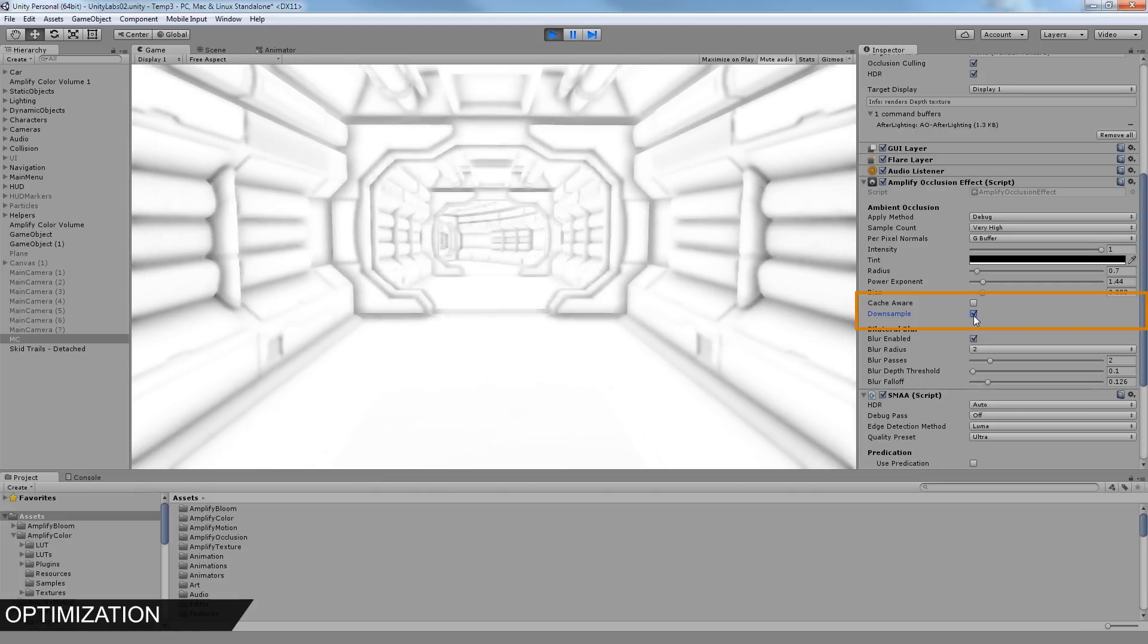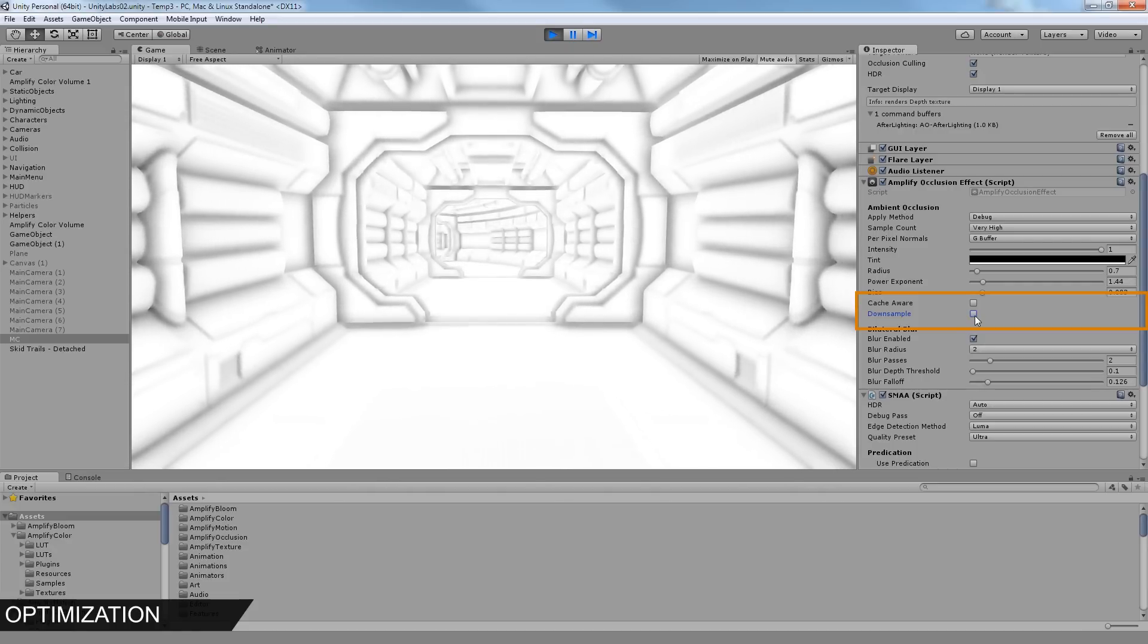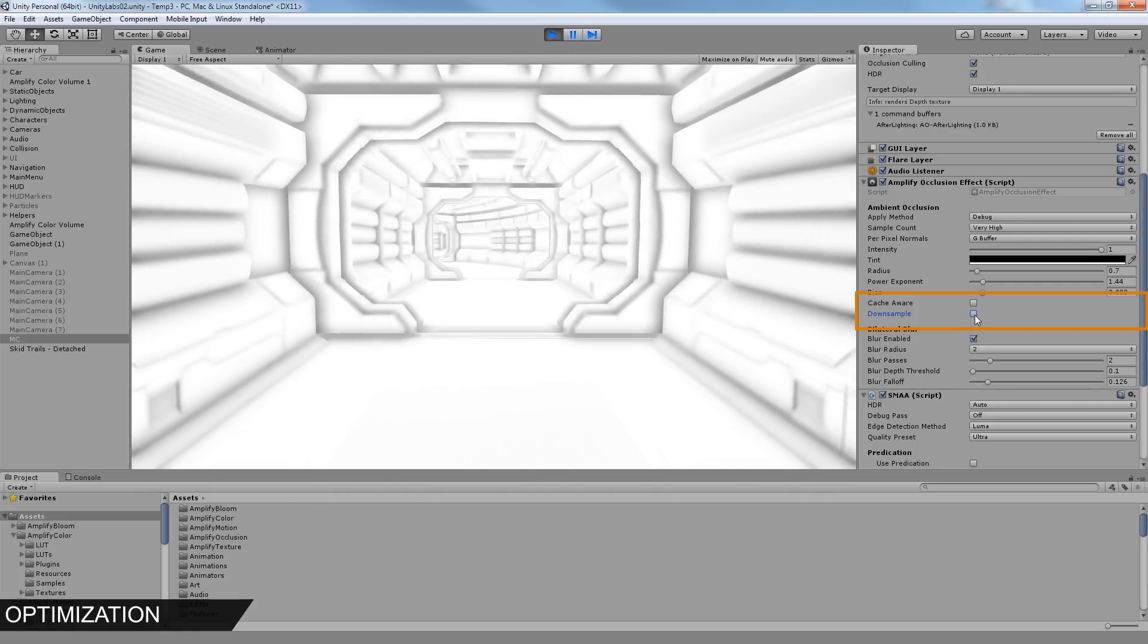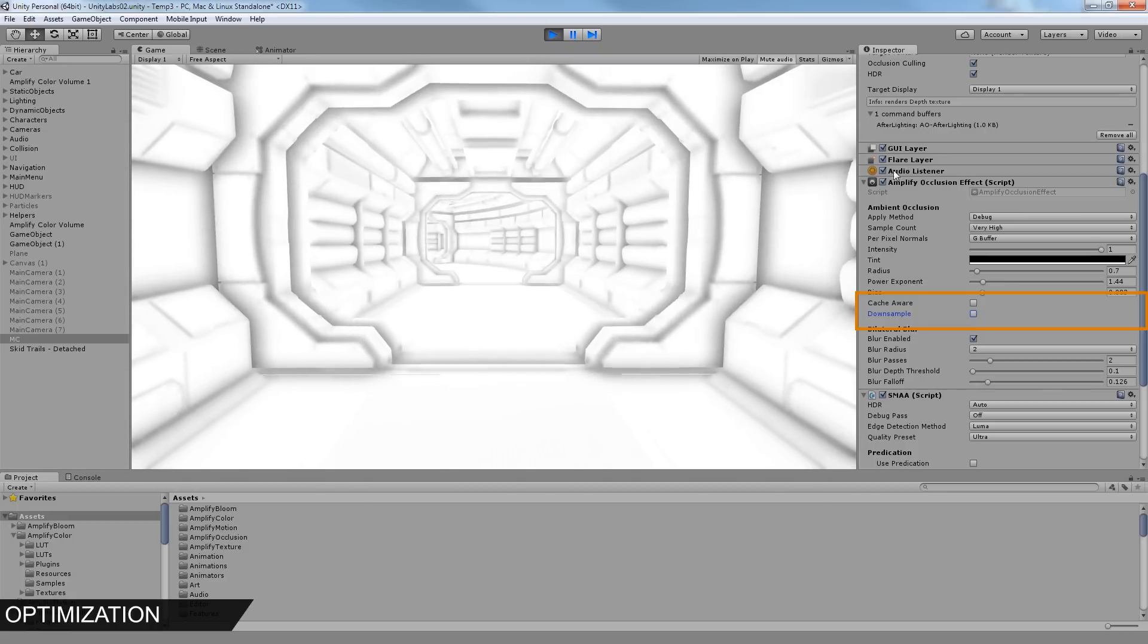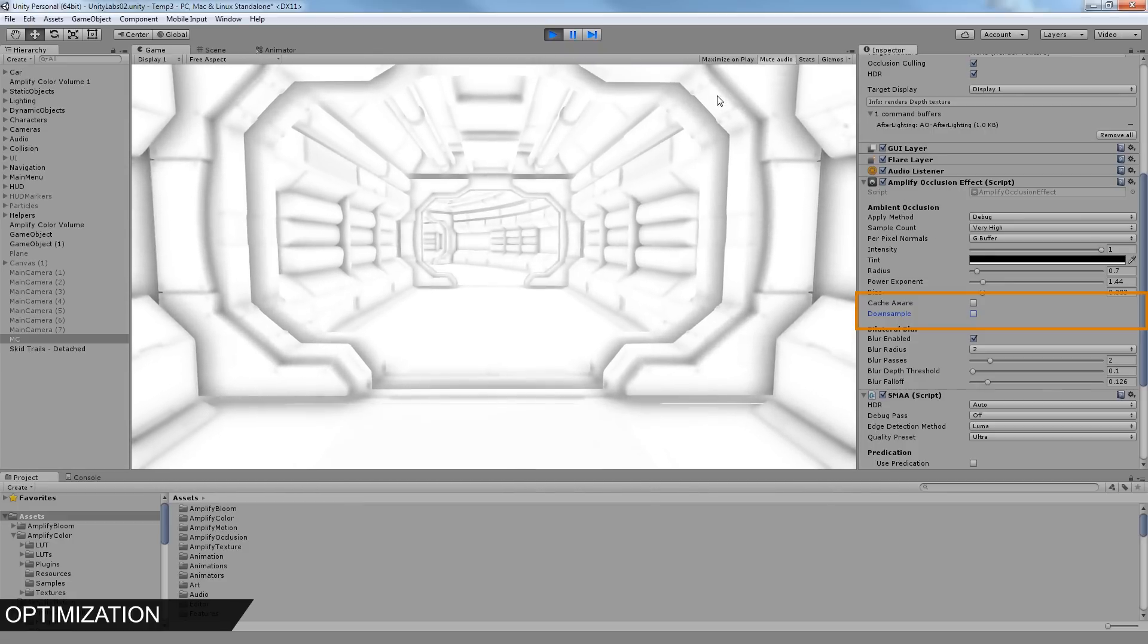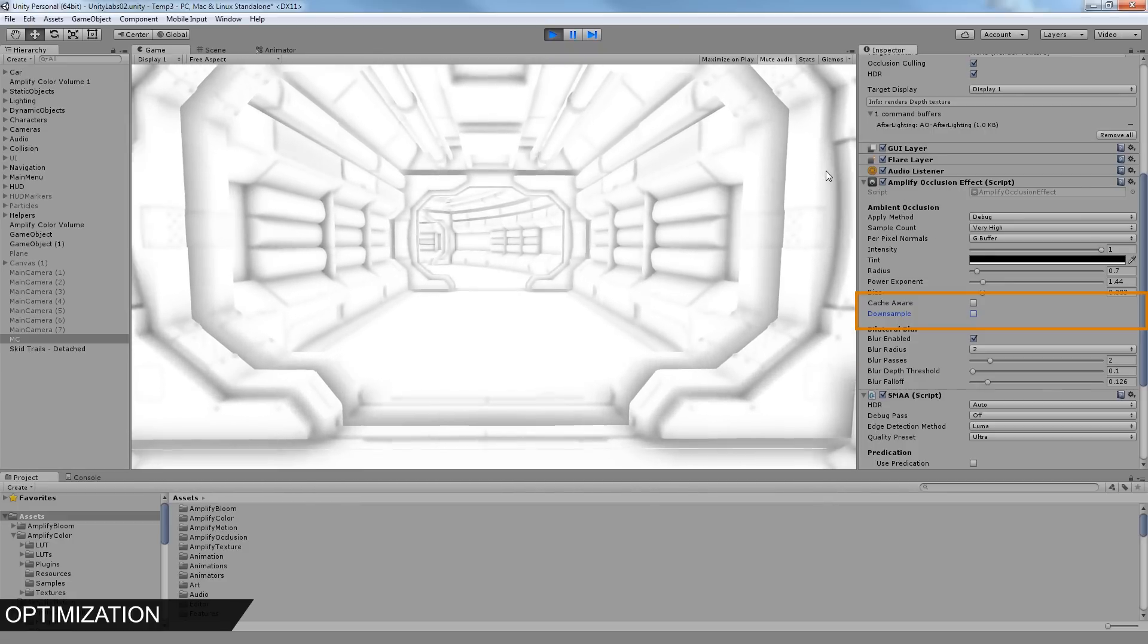The Downscale option will calculate the Occlusion effect at a lower resolution. It's a great way to improve performance on slower devices.